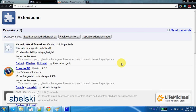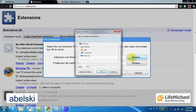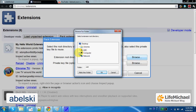Once we complete developing our extension, we can pack it as a zip file with the extension CRX. We just need to select the button Pack Extension and select the folder where the files of that extension were saved.